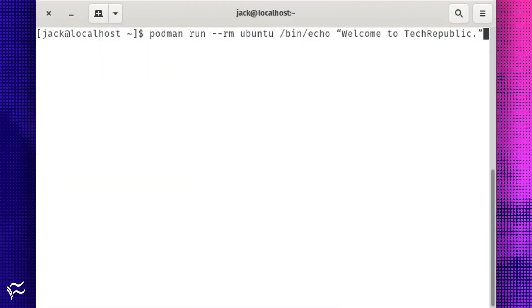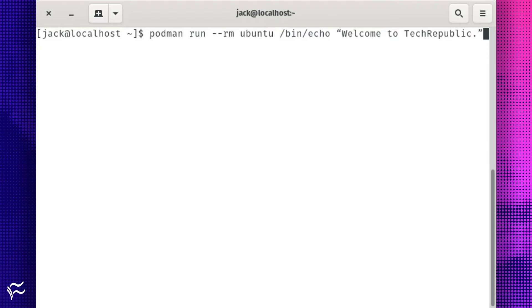Now let's say you want to deploy a container using the newly downloaded Ubuntu image. I'm going to demonstrate an incredibly basic container deployment, one that will deploy a container based on the Ubuntu image, and then use the echo command from within the container to print out the message, welcome tech republic.